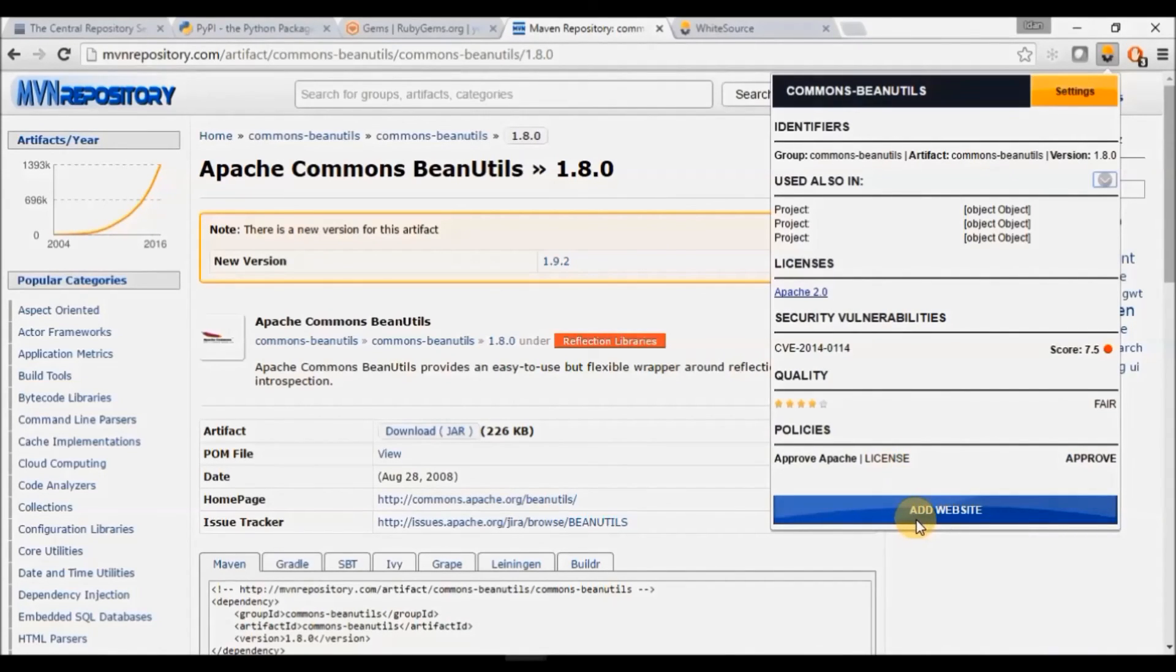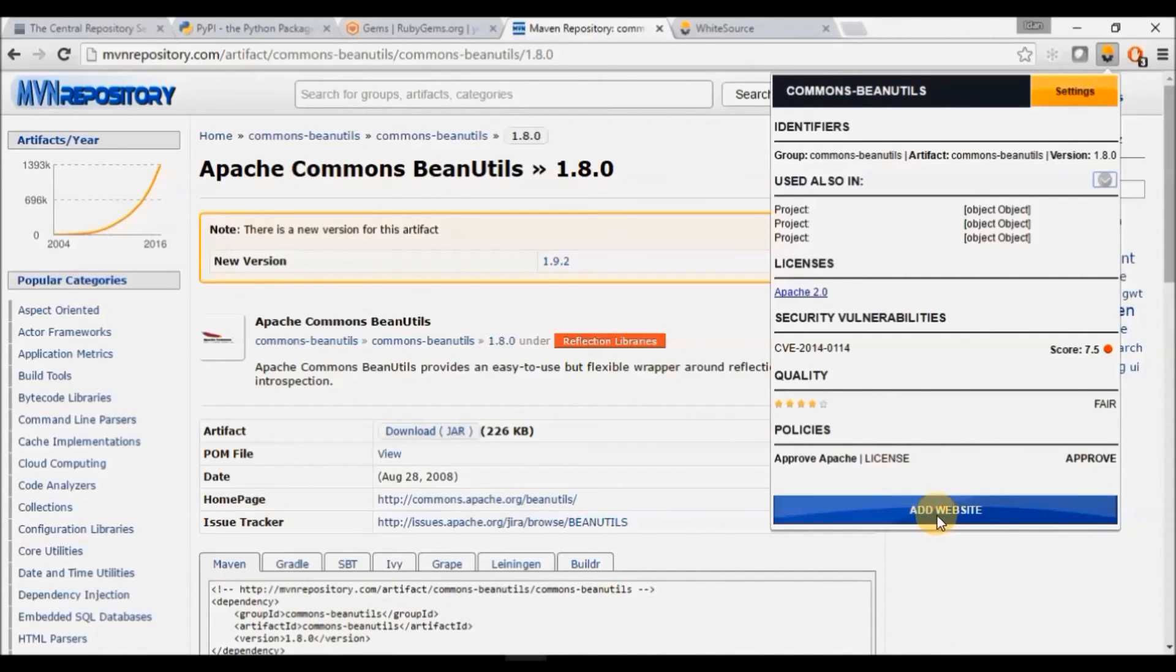Your developers can also ask for a specific repository by clicking Add Website. Thanks for watching.